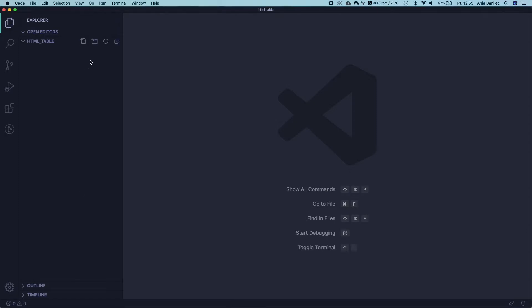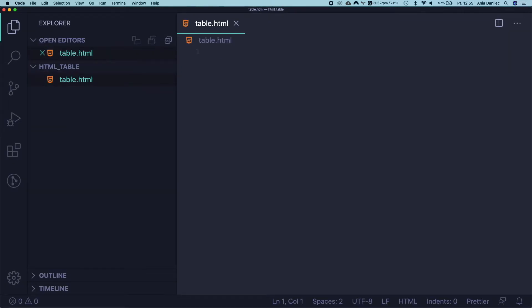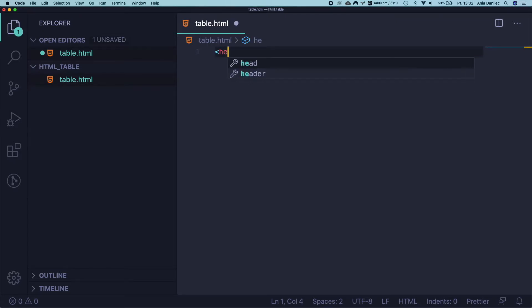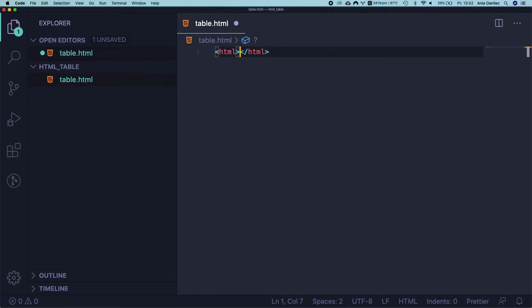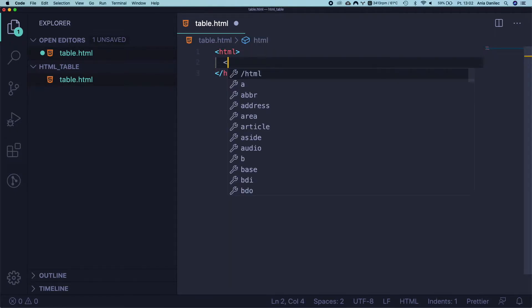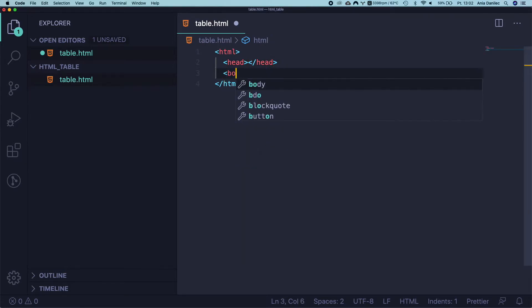Okay, let's now open your favorite code editor and we are going to build a simple table. Let's create an HTML file. I've called mine table HTML. You can use whatever name you prefer.